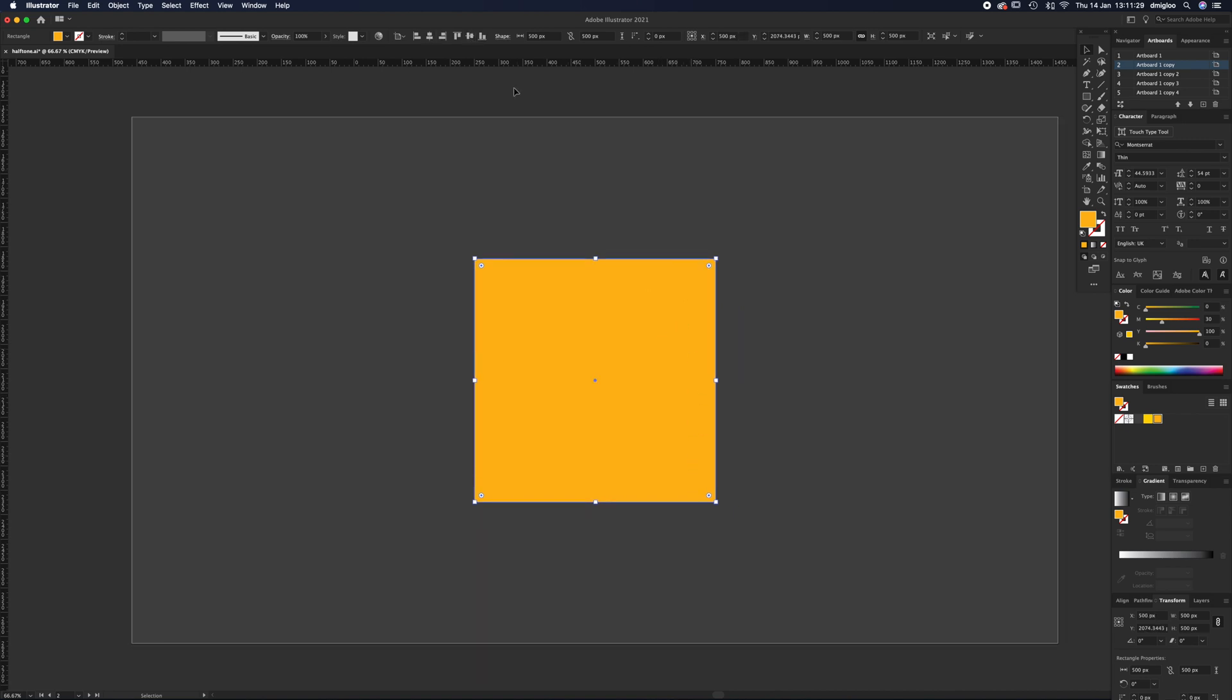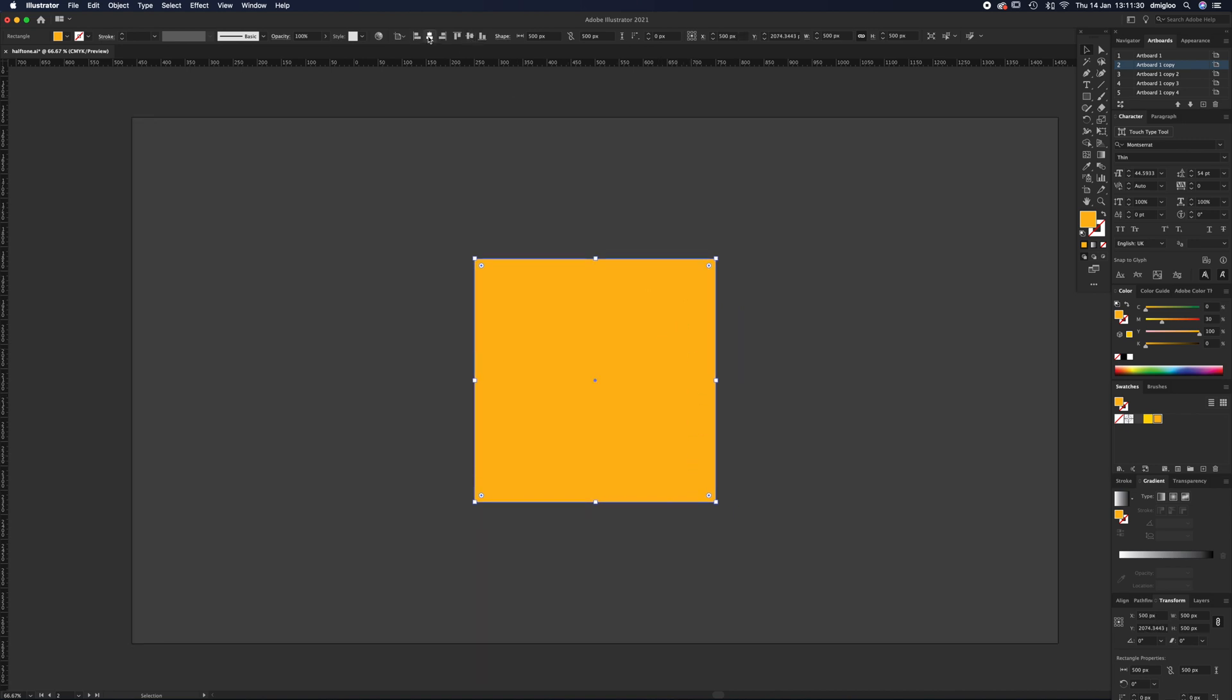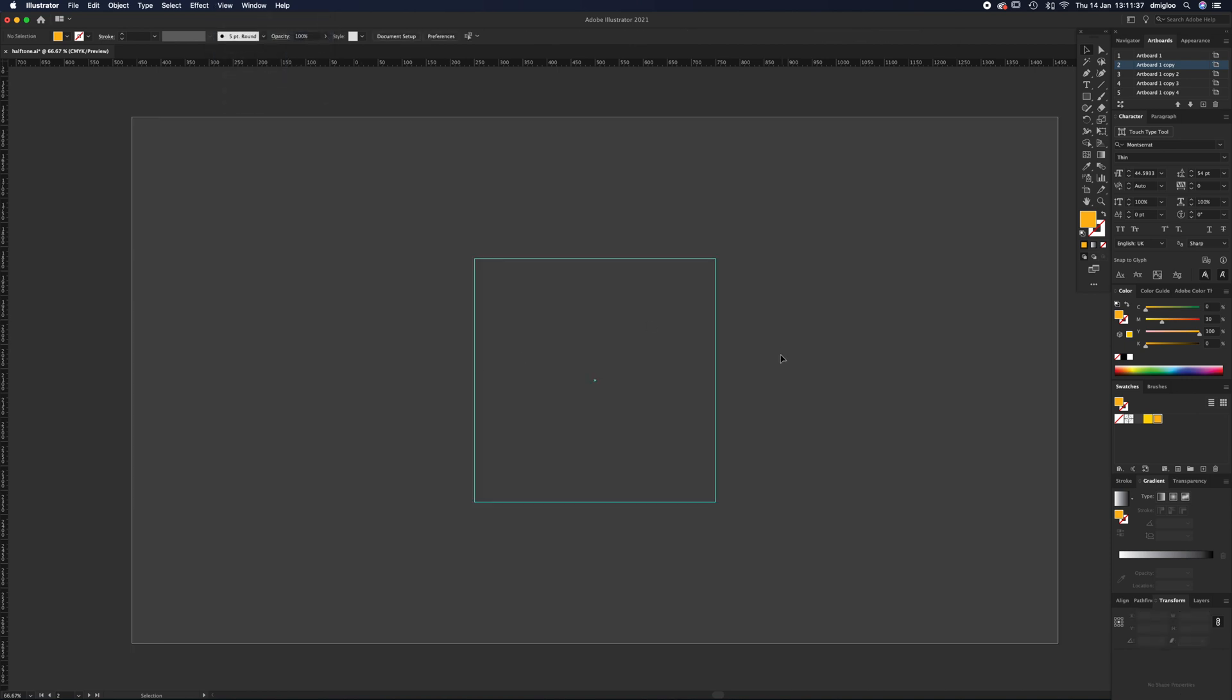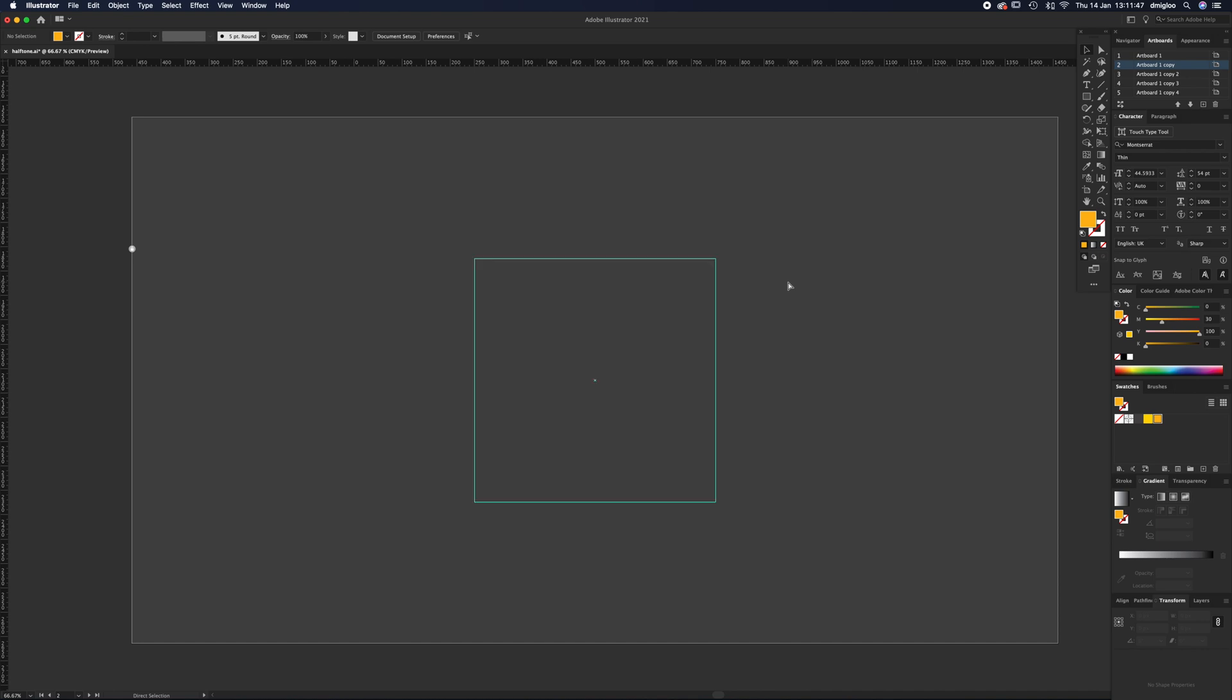Then you're going to go up to View, down to Guides, and Make Guides. That way it just makes it into a guide - it's not actually going to be on your final design. If you press Command colon, it'll disappear. That's just turning them on and off.